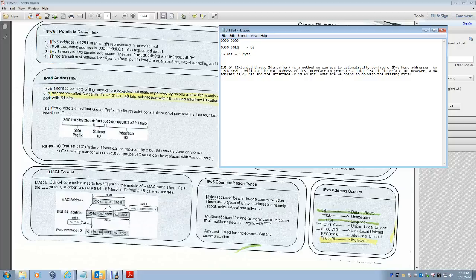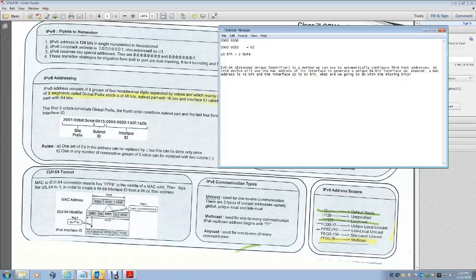IPv6 communication types include unicast, which is used for one-to-one communication. There are three types of unicast addresses: global unicast (FEC0::/10), unique local unicast (FC00::/7), and link-local unicast (FE80::/10).